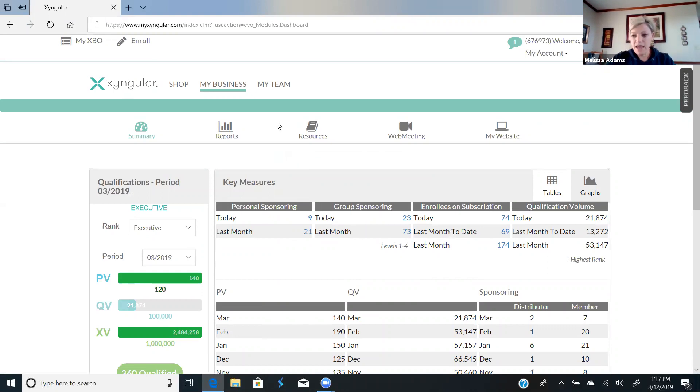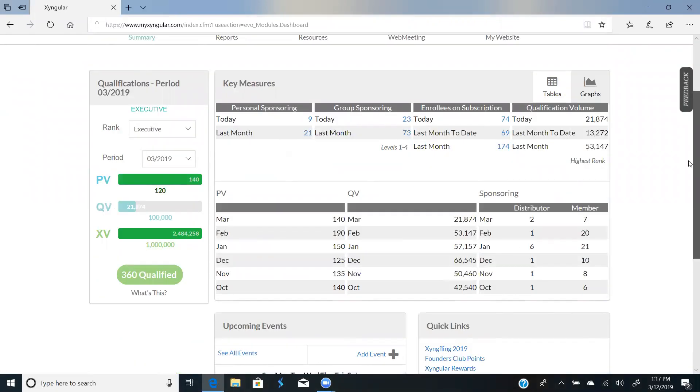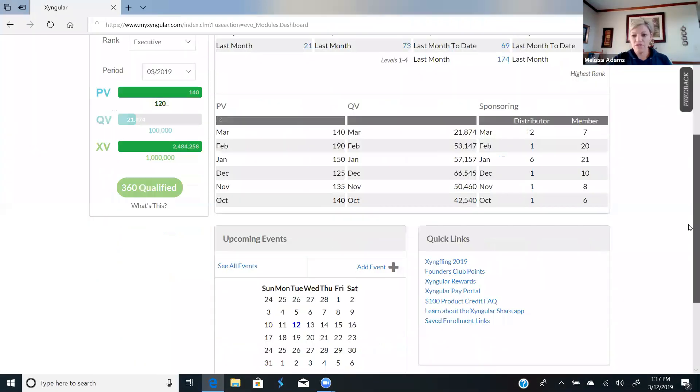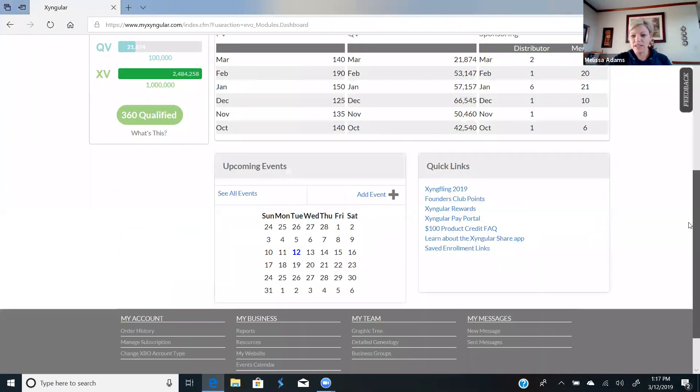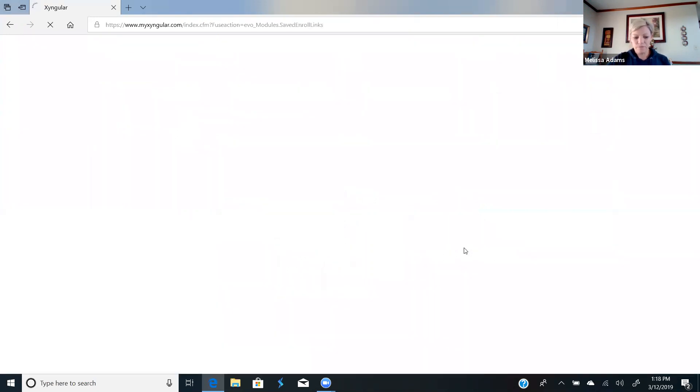When you get to your summary page, everybody can see my screen right? When you're on your screen, you're going to scroll down to where it says quick links right down here, and it's going to have a link that says saved enrollment links. When you click on that,